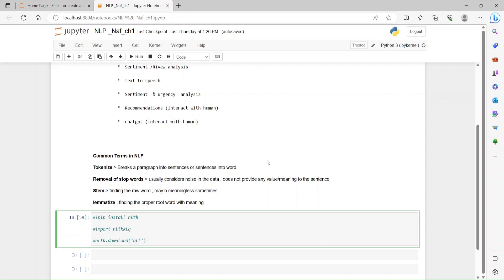Tokenize breaks down a sentence into small parts or small words. Then, removal of stop words — we go through a sentence and keep only the meaningful words. Then we use Stemming and Lemmatize. In Stemming, we use raw words. Lemmatize does the same thing but uses grammar and context.